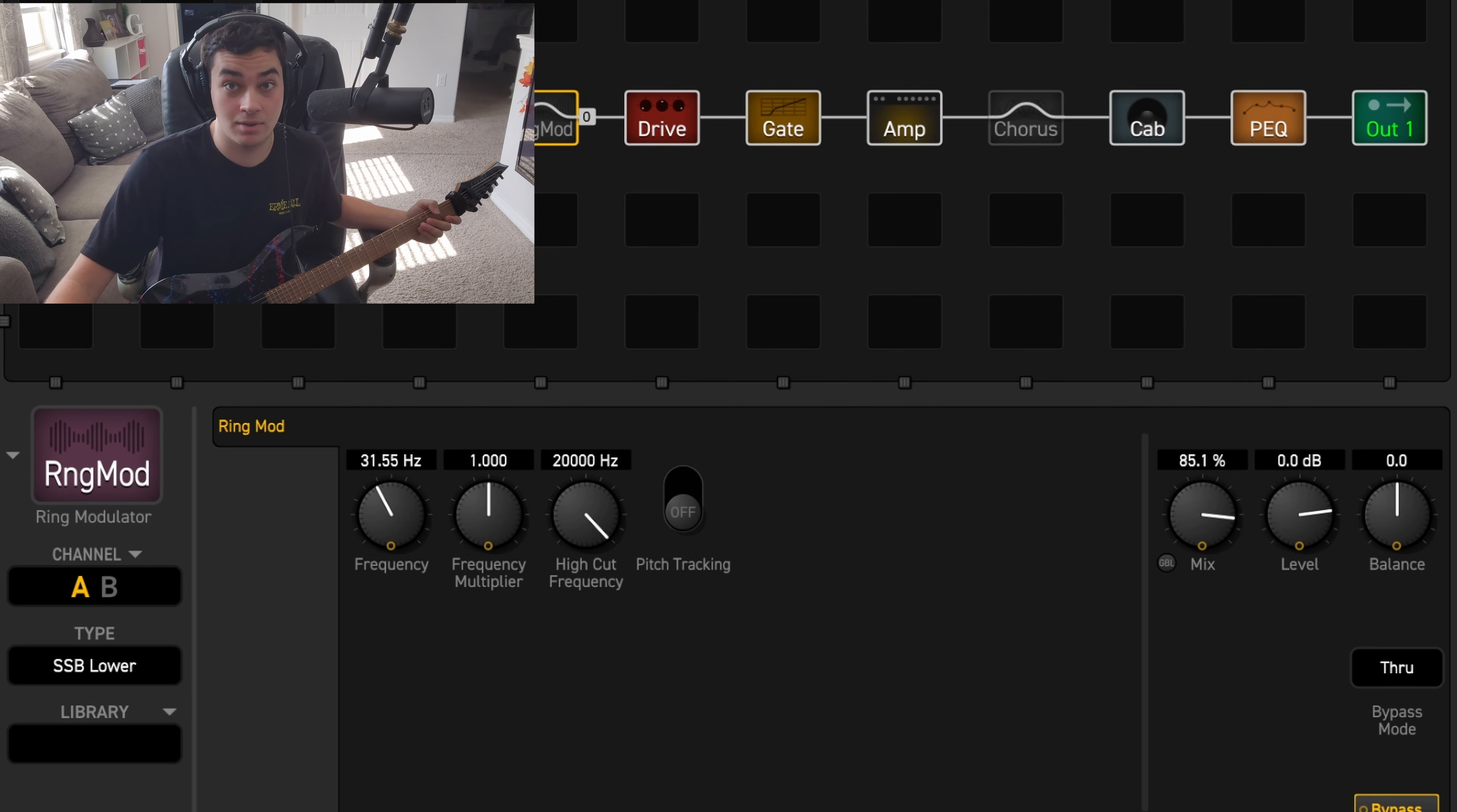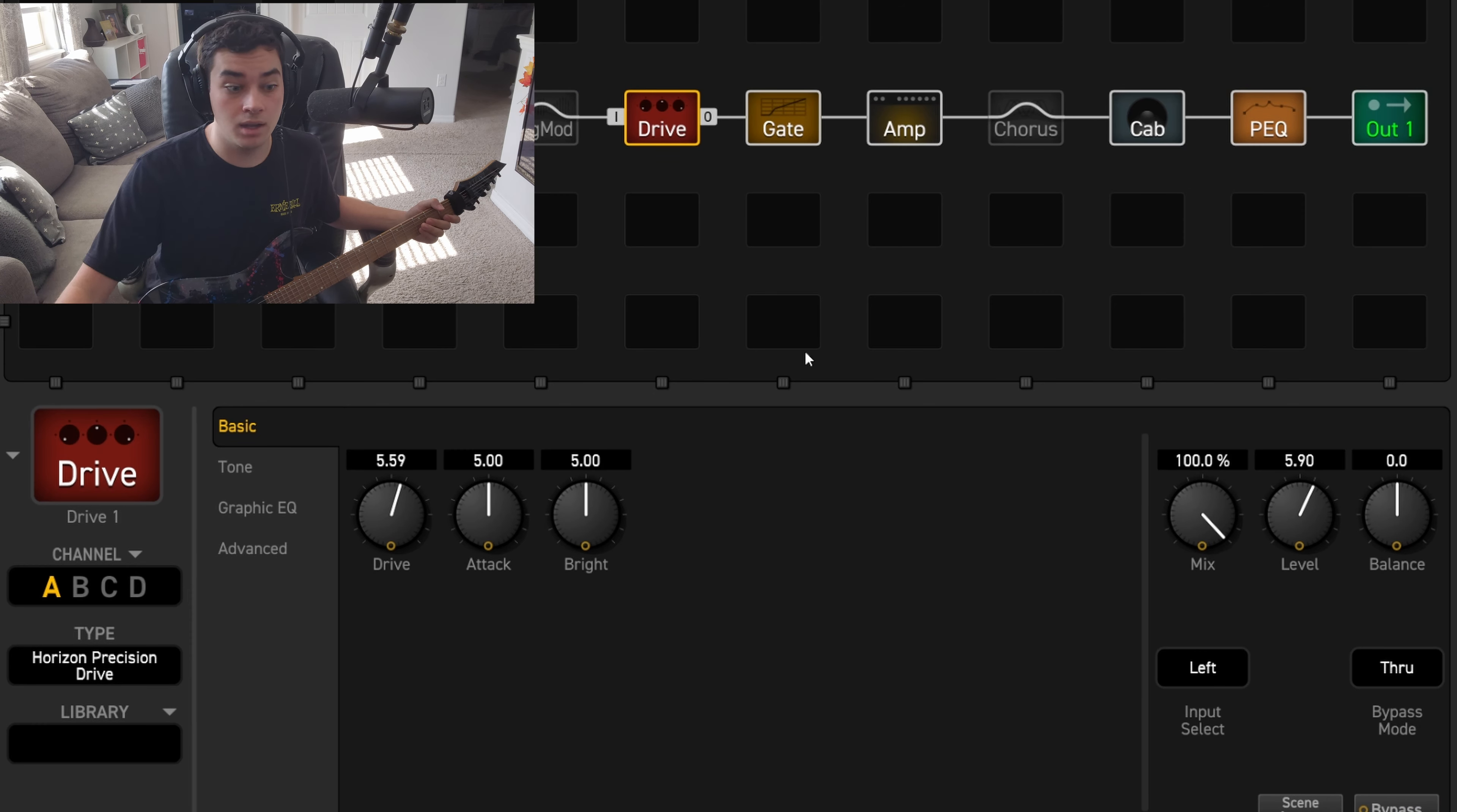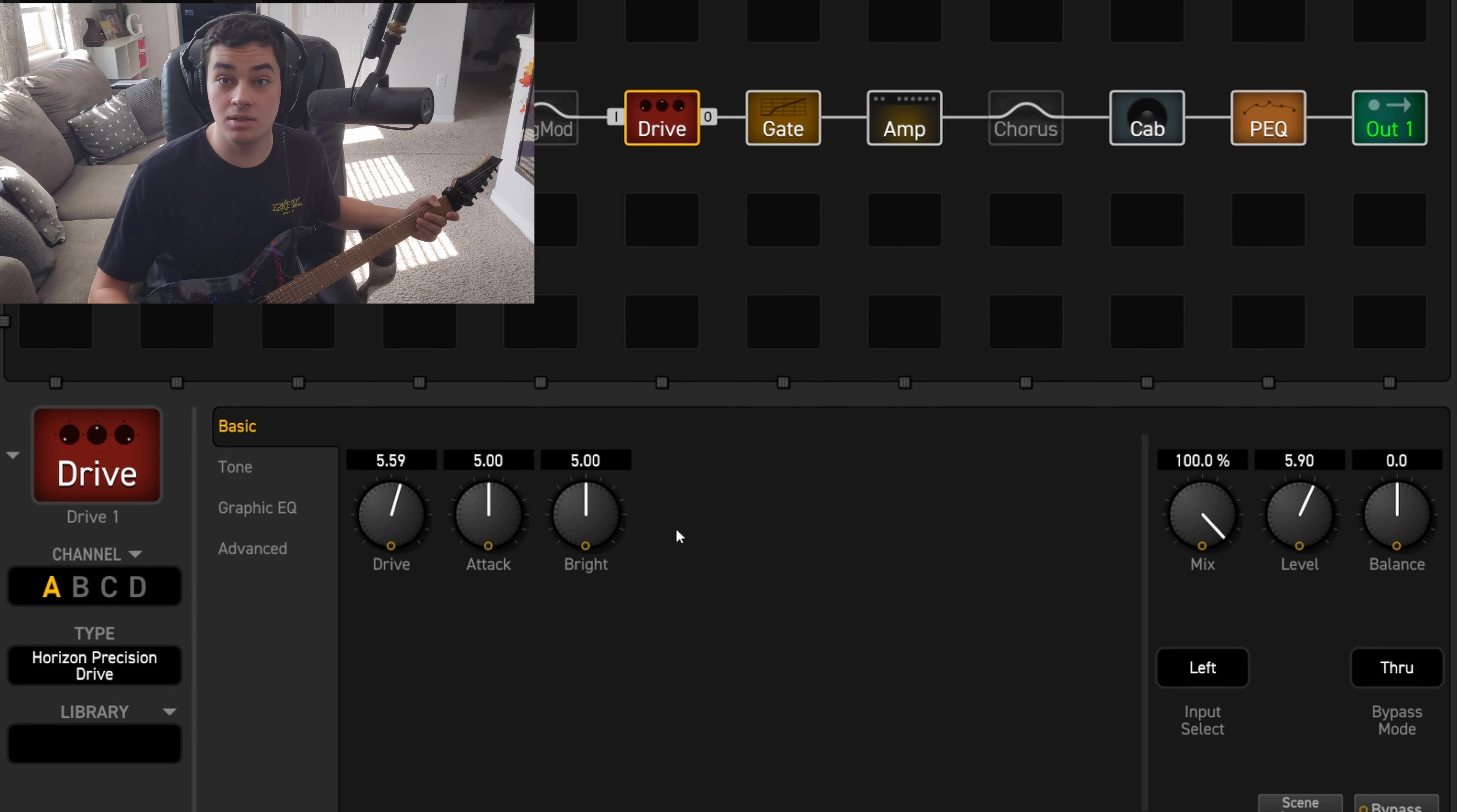Next we have the drive. I'm using the Horizon Devices Precision Drive. If you know what Horizon Devices is, you know that's made by Misha Mansoor from Periphery. I'm a huge Periphery fan, so that was like a no-brainer to me.